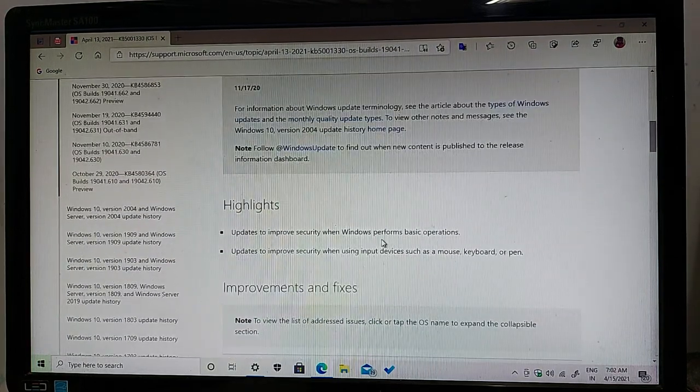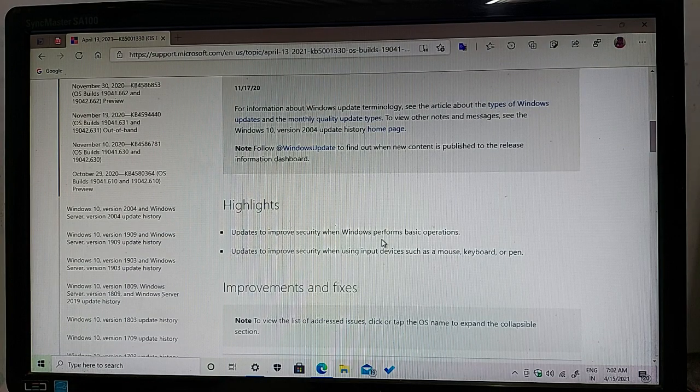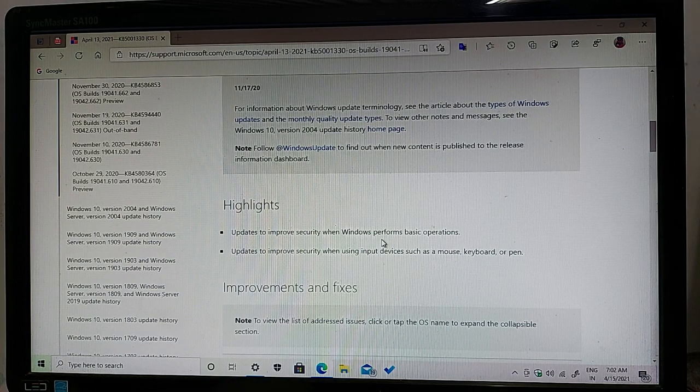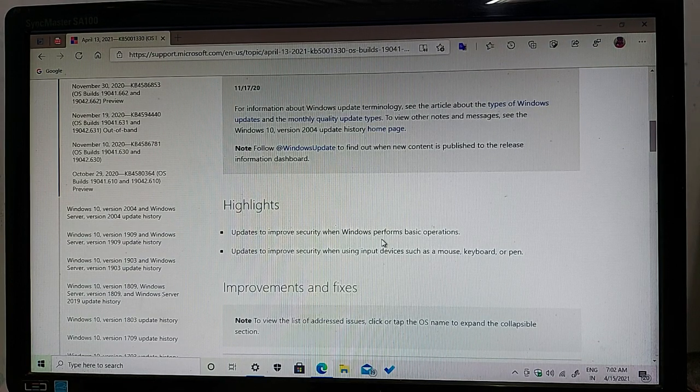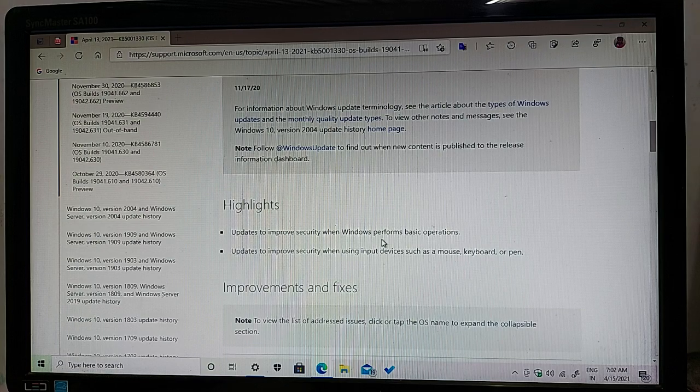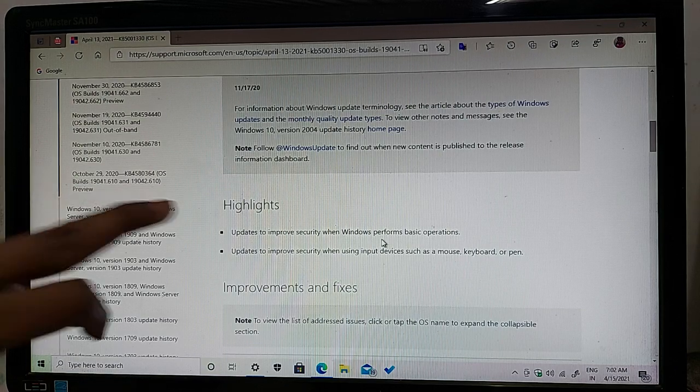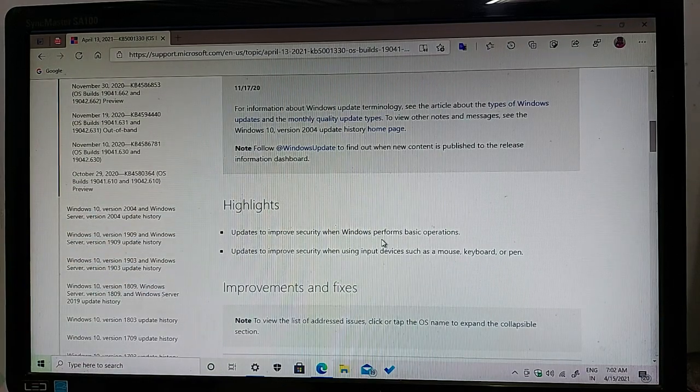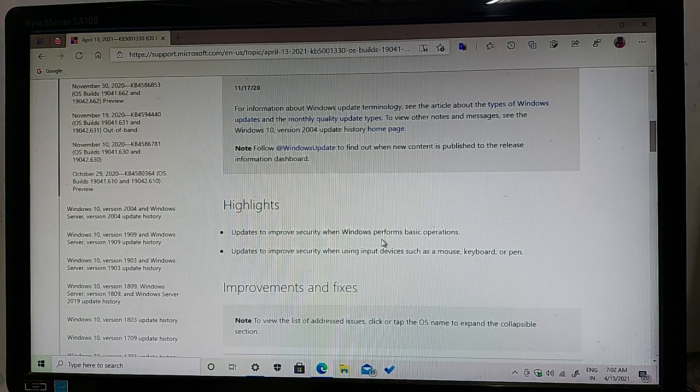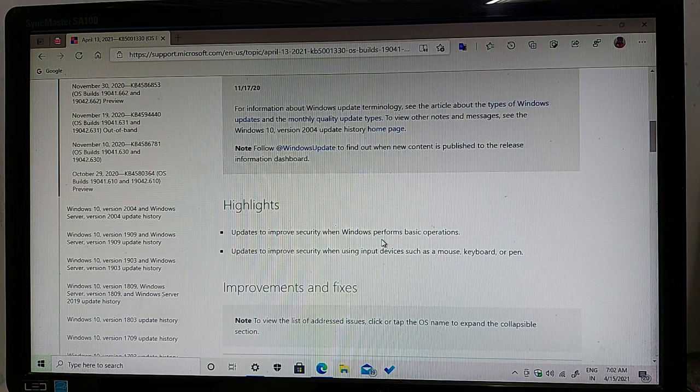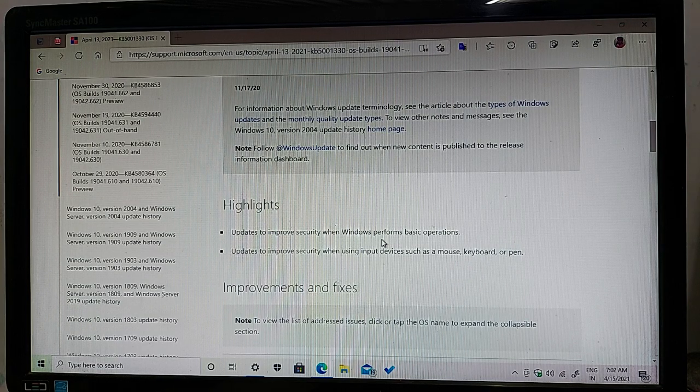Highlights: updates to improve security when Windows performs basic operations, and updates to improve security when using input devices such as a mouse, keyboard, or pen. So those are the update highlights.